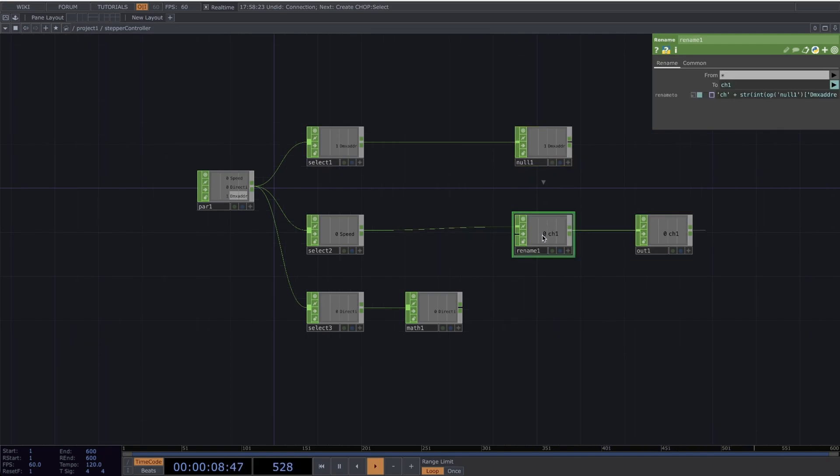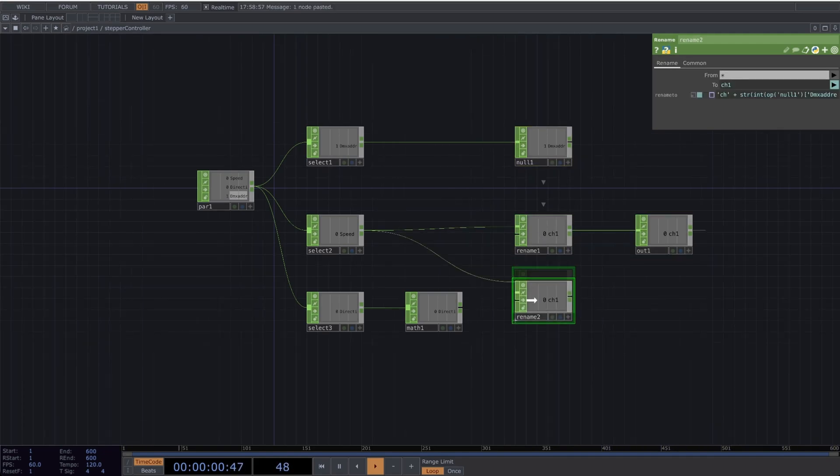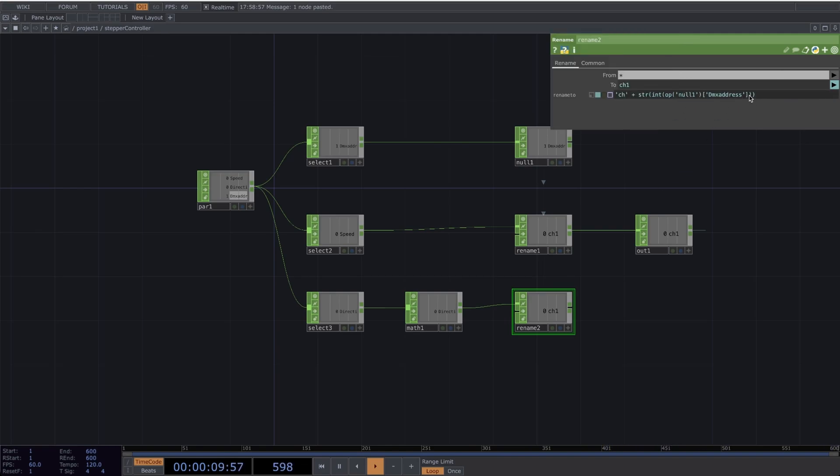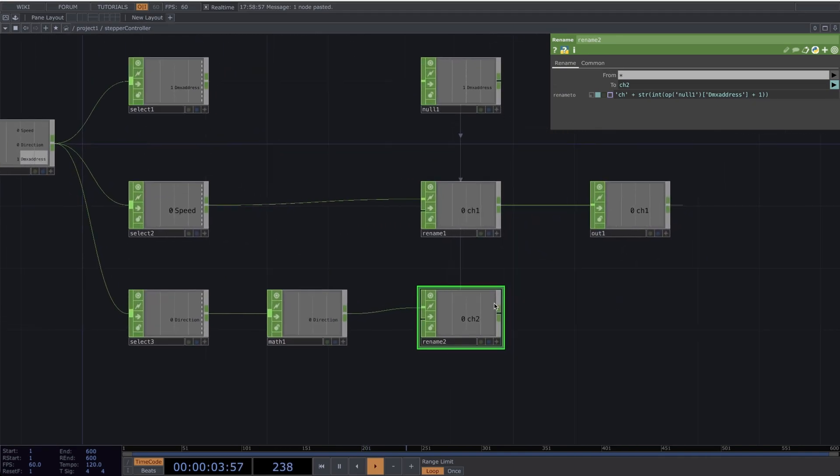Let's take this Rename and copy it. But let's reconnect it now so that the Math is connected to this Rename. Right here at the end, let's add a plus 1. It'll be Channel 2 for the Direction and Channel 1 for the Speed.